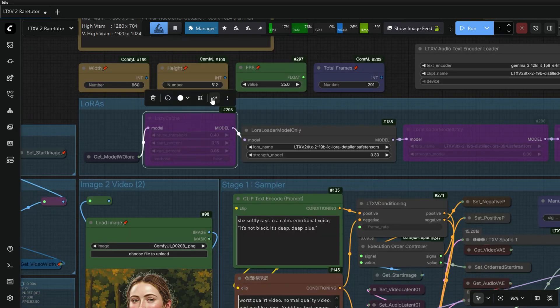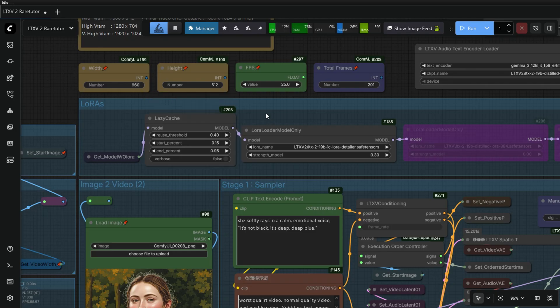Here you can enable or disable Lazy Cache to speed up generation, it's like TCache. But I will not recommend for Distilled model.